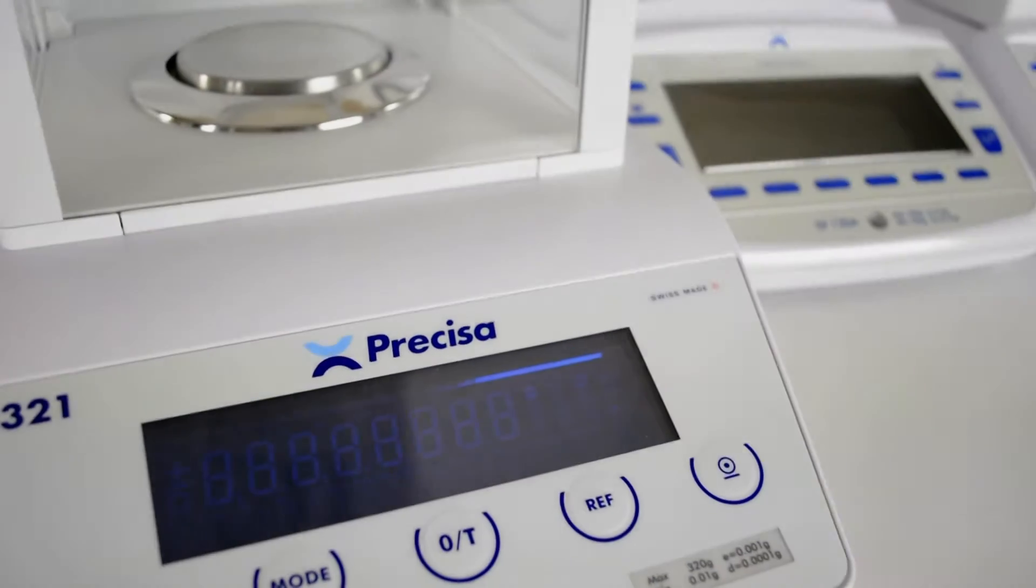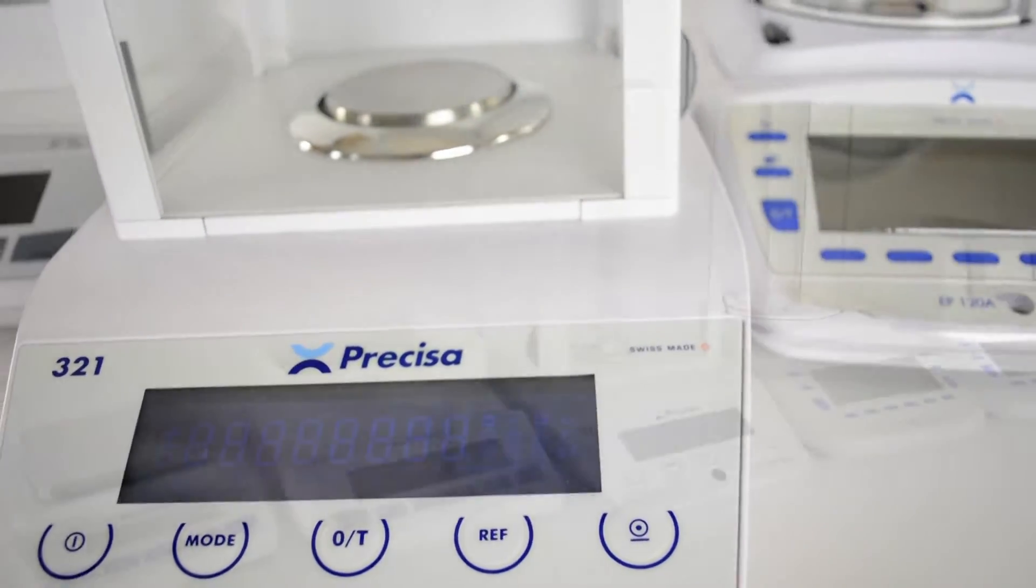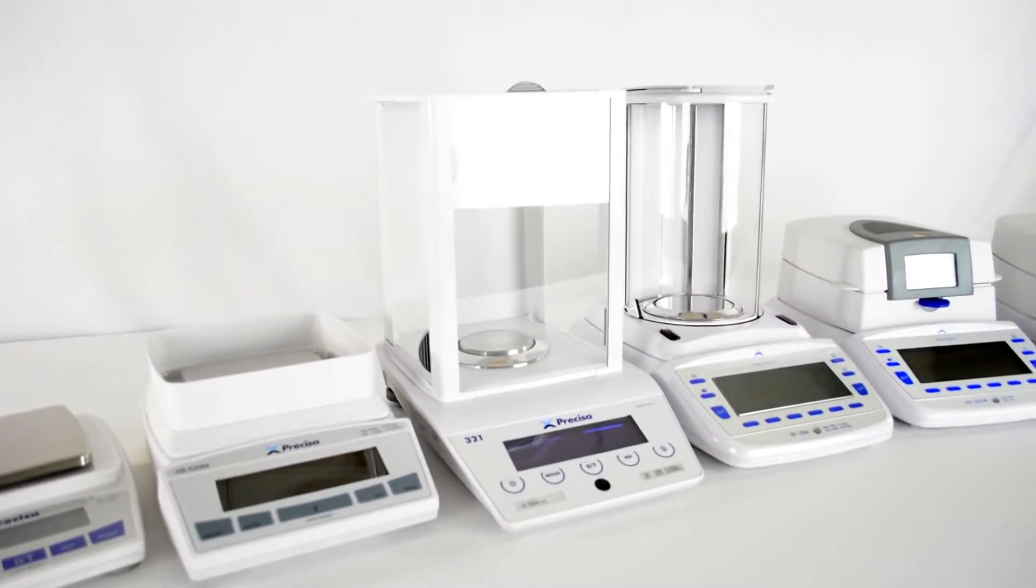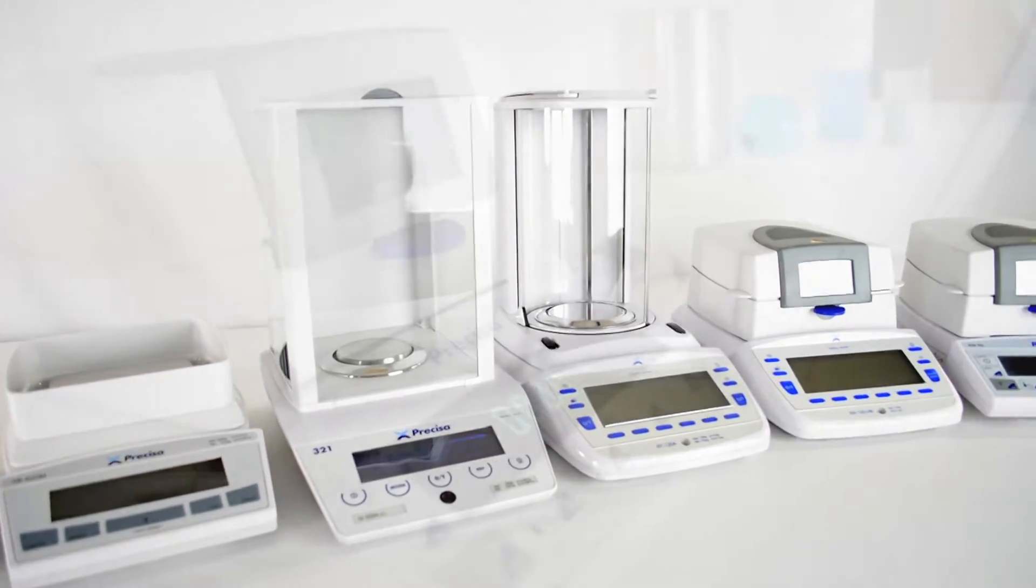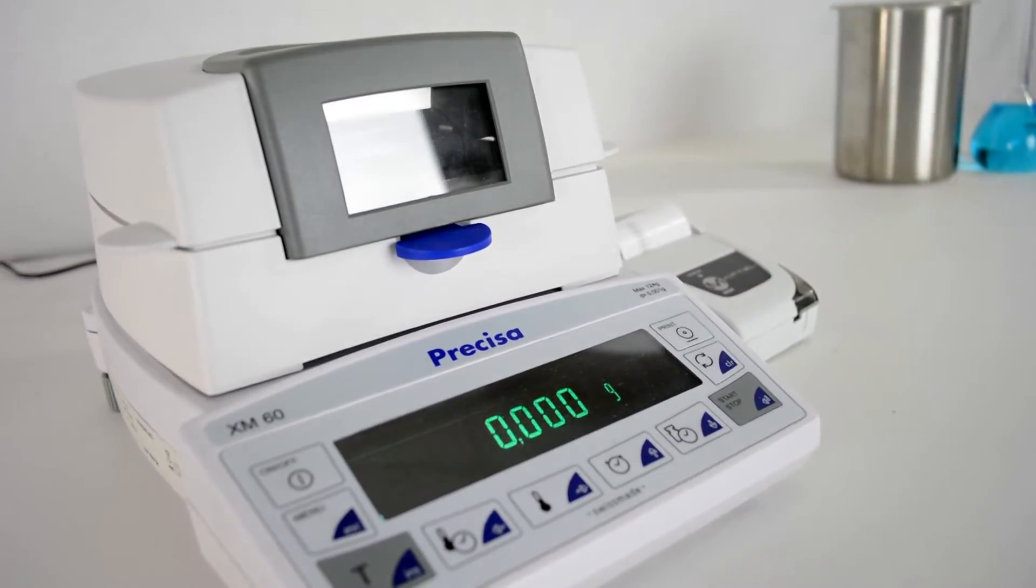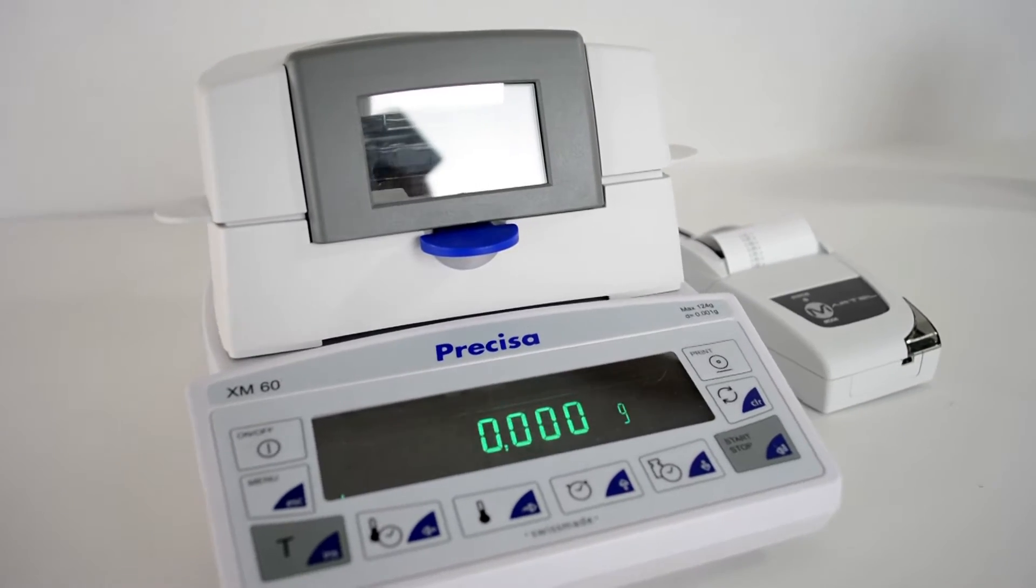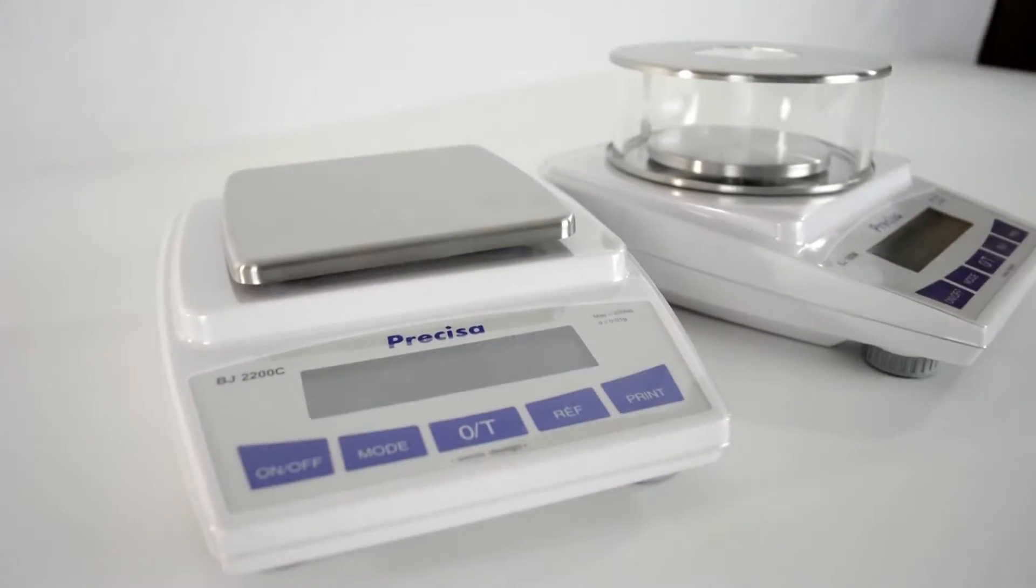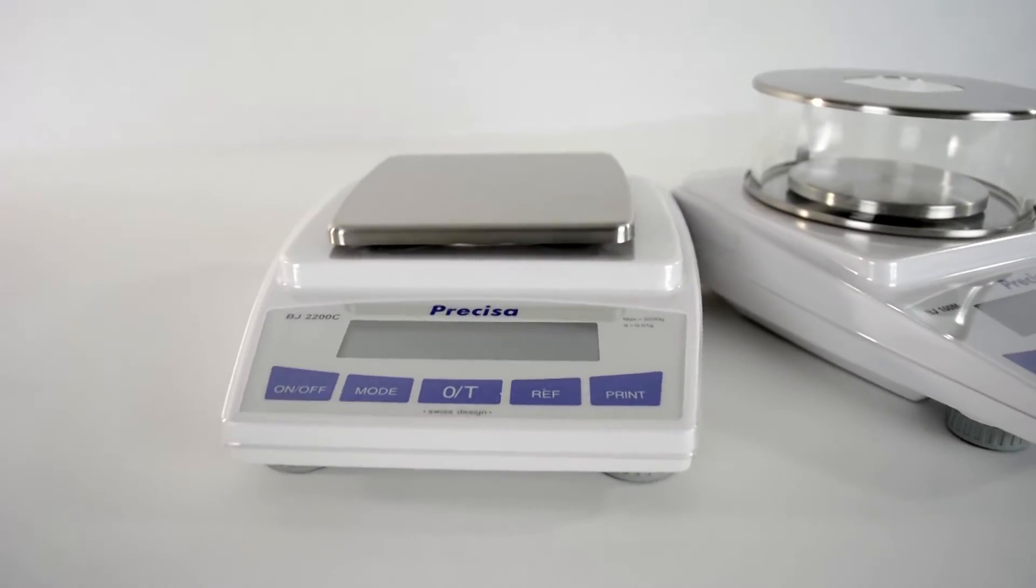What makes Precisa different? Precisa, a well-known brand in Europe, has made its reputation as a Swiss manufacturer providing high-end OEM weighing instruments to international distributors, including some of the global leaders in the weighing industry.